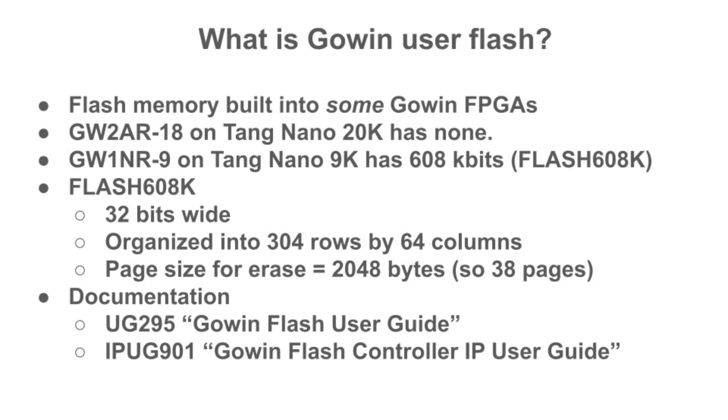Flash 608K is 32 bits wide and organized into 304 rows by 64 columns. The page size for erasing is 2 kilobytes. The Gowin documentation contains some useful information, but can also be a bit hard to understand and can be misleading.